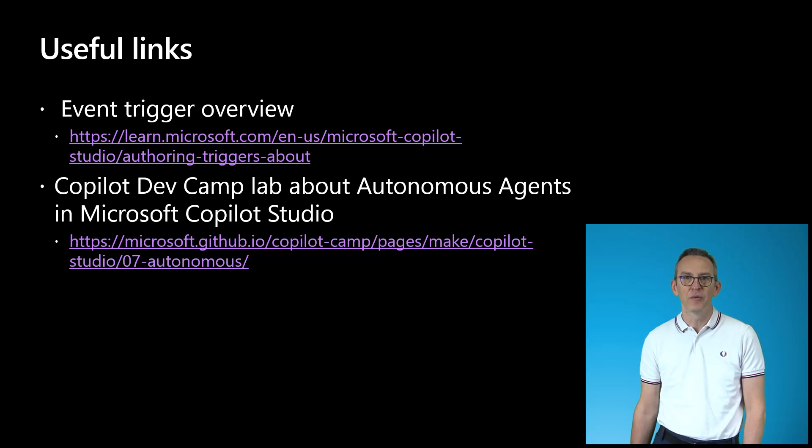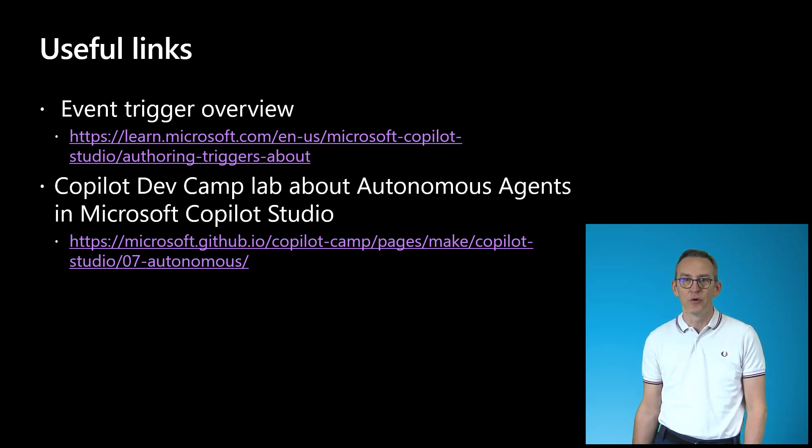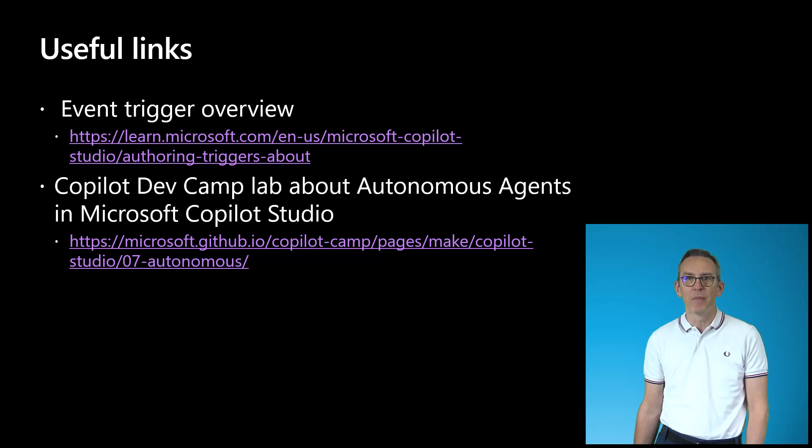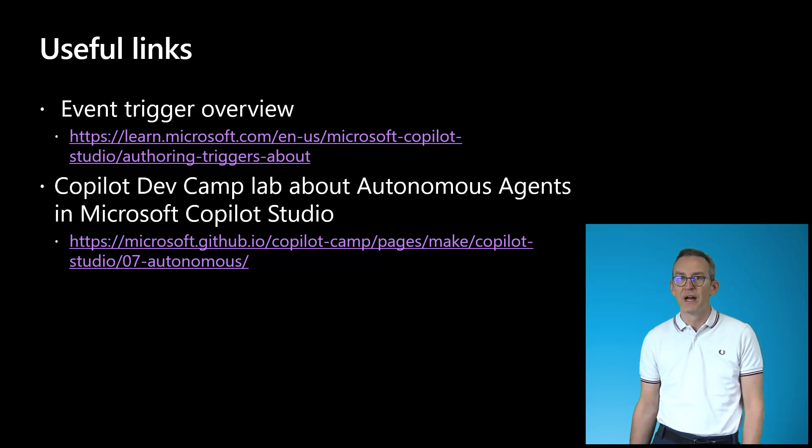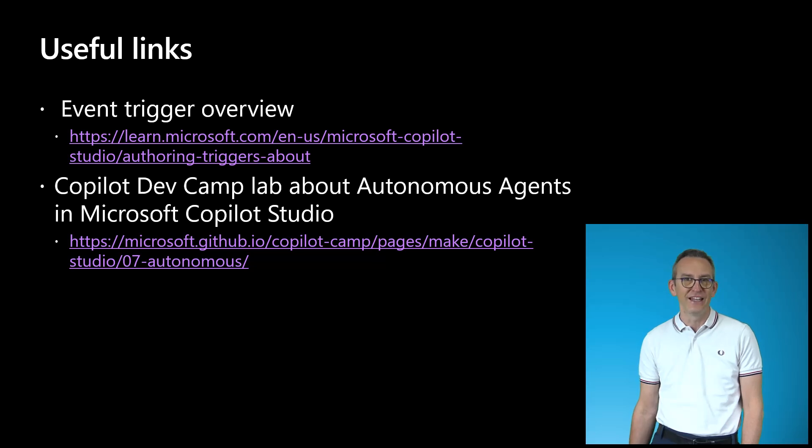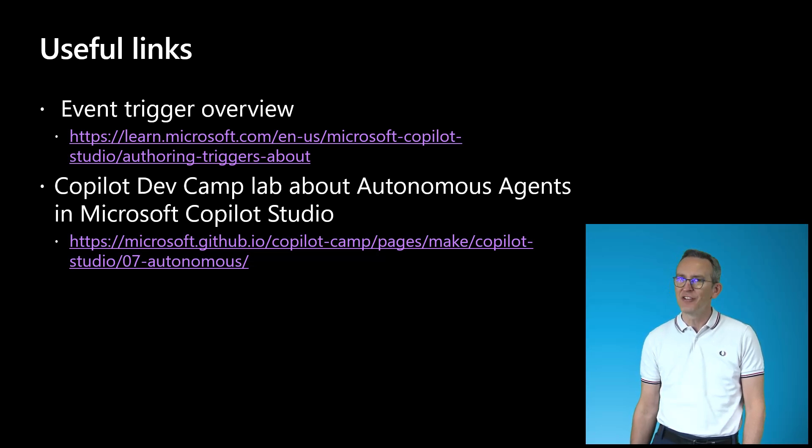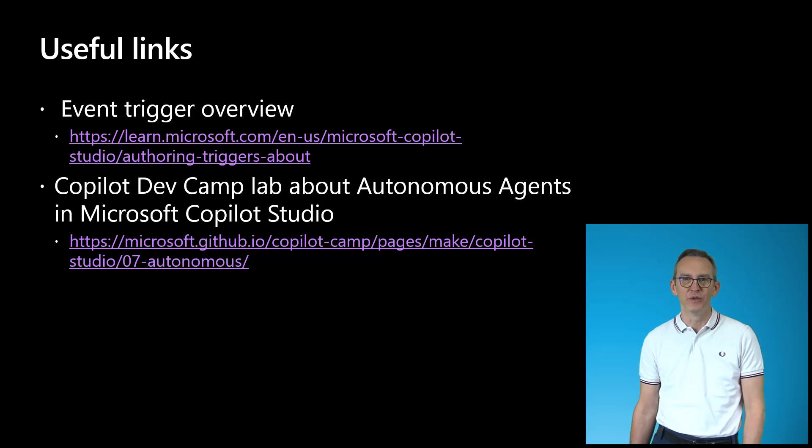The first link is about event triggers for agents in Copilot Studio. The second one is the lab about creating autonomous agents in Copilot Studio and which is part of the Copilot DevCamp training initiative. So let's have fun and create an amazing solution with Microsoft 365 Copilot and Copilot Studio. Thank you!